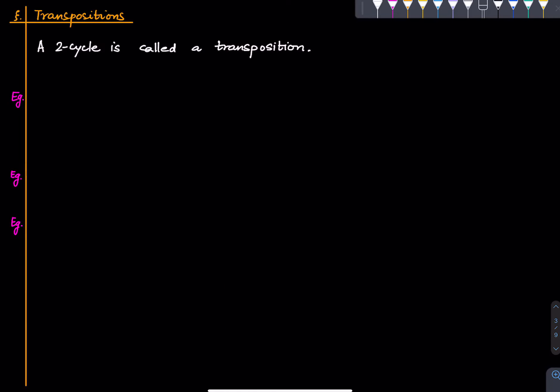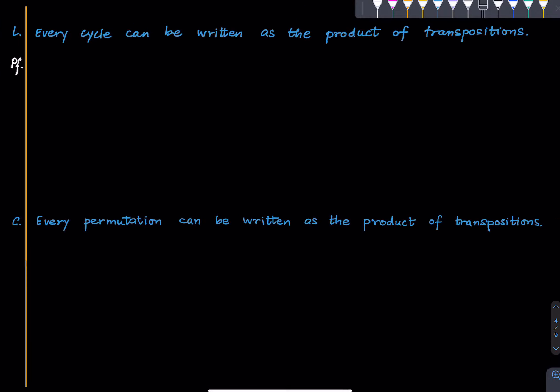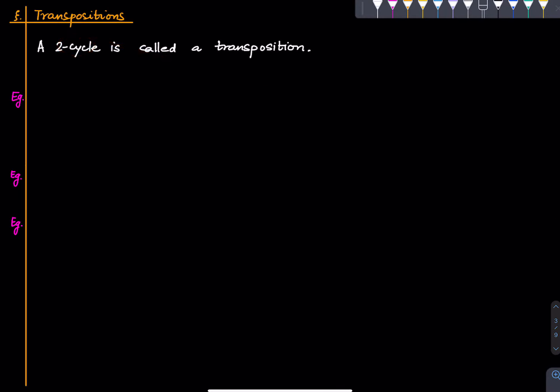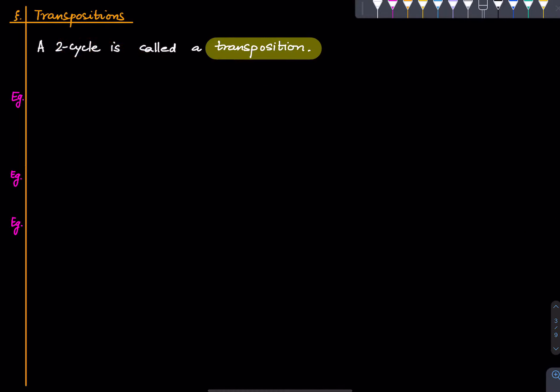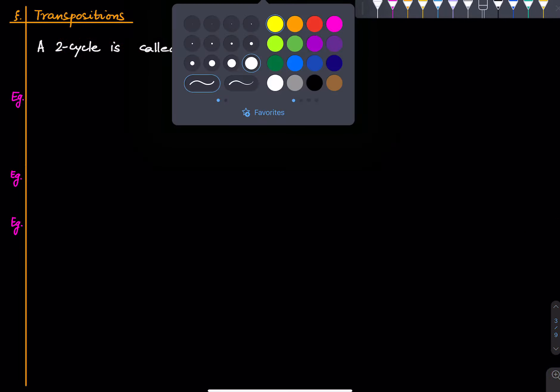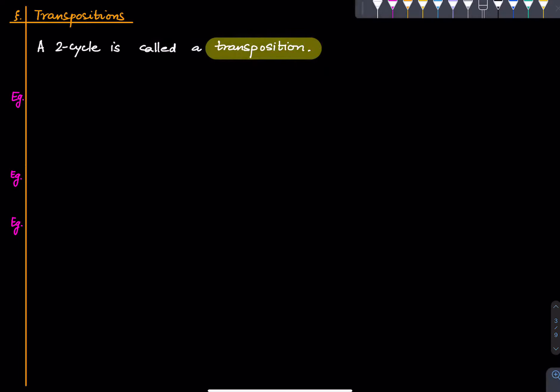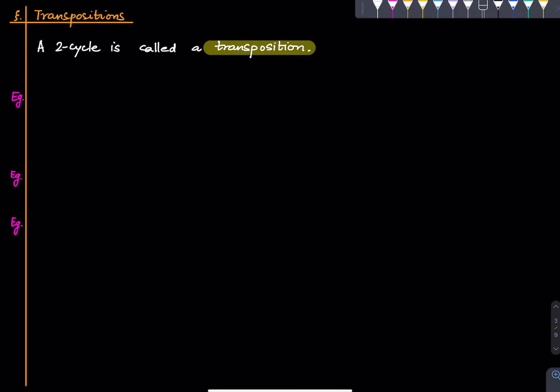Let us define a transposition. A transposition is nothing but a two-cycle — as simple as that. That is the definition. Any two-cycle in any Sn is called a transposition.